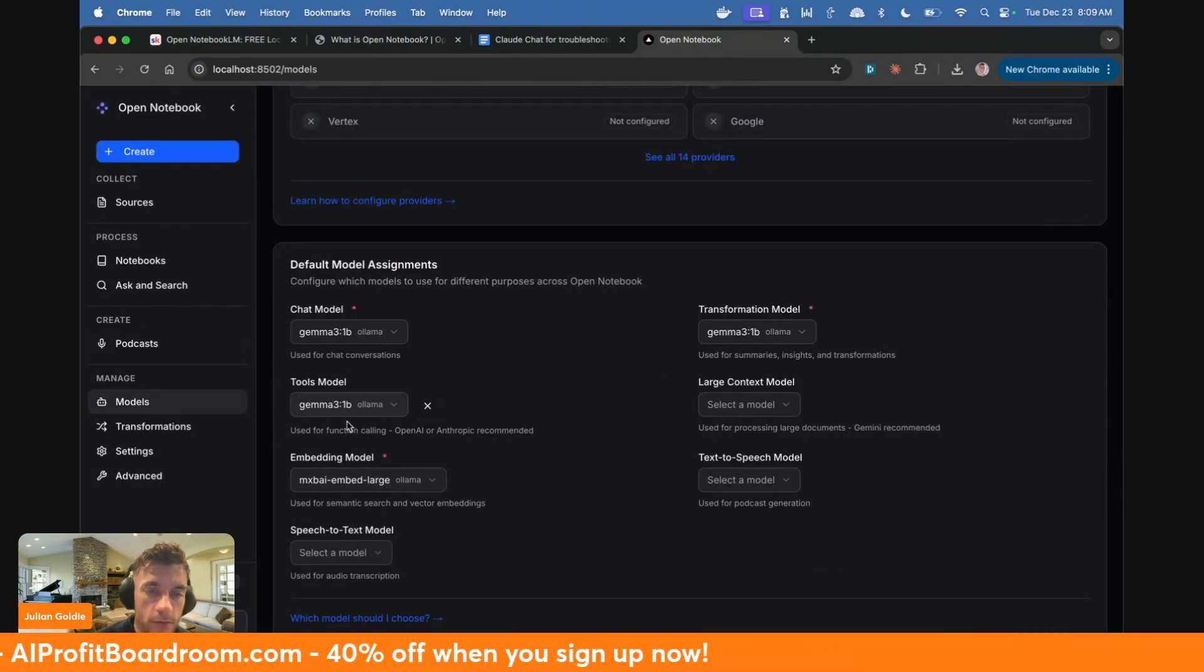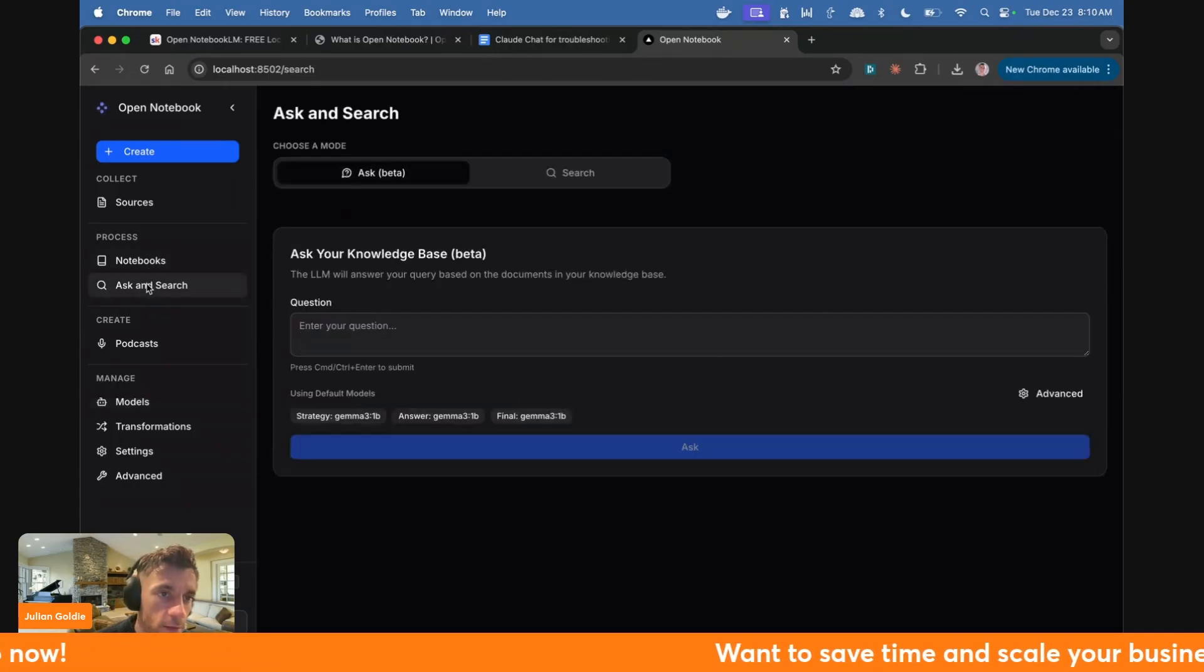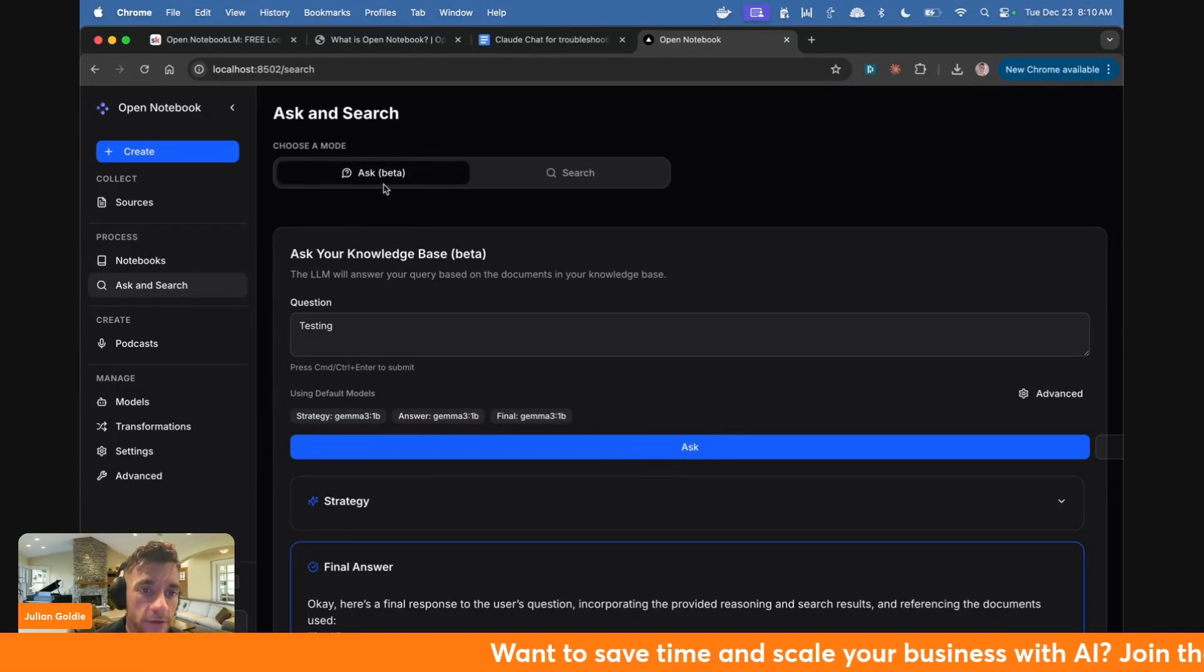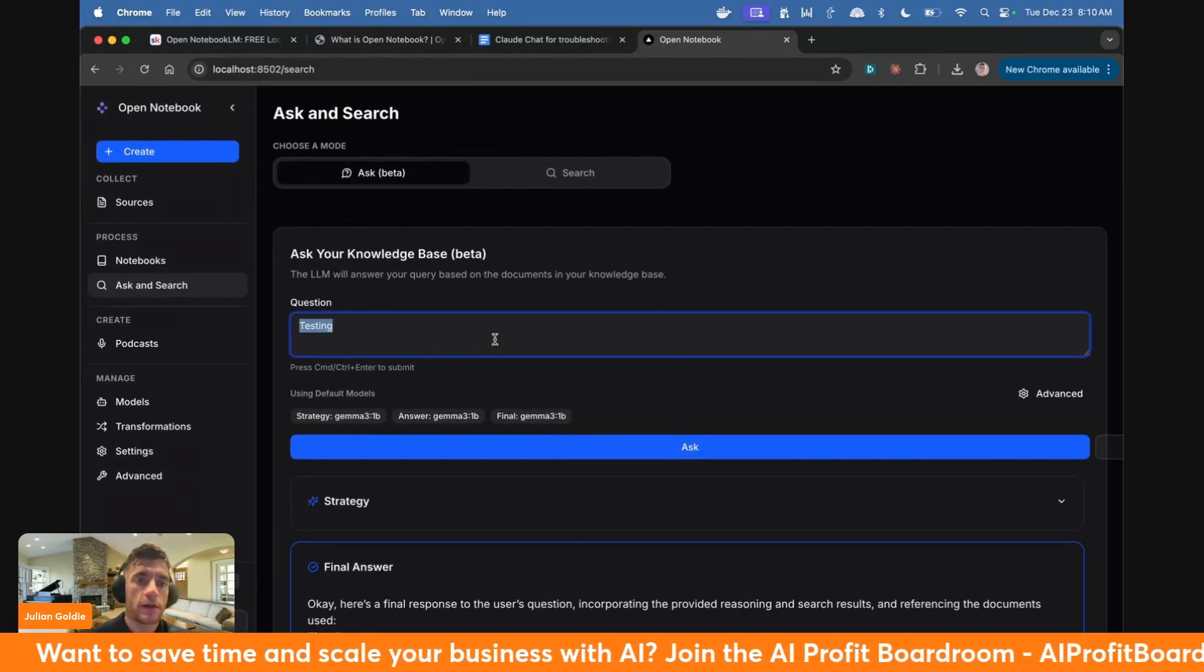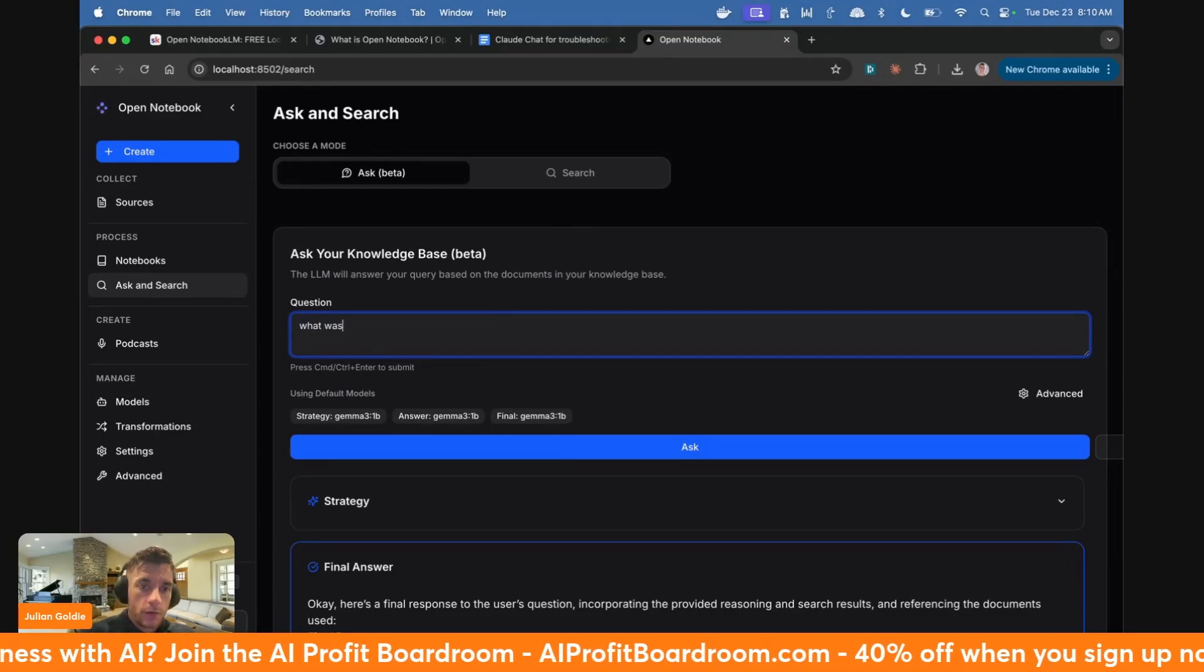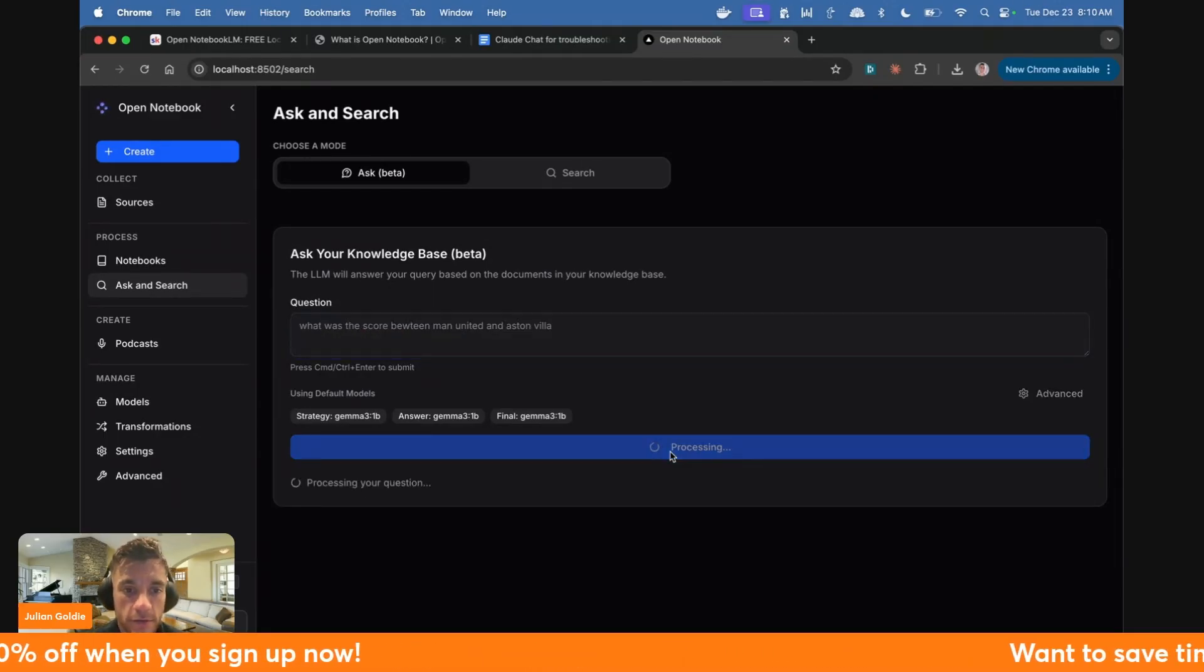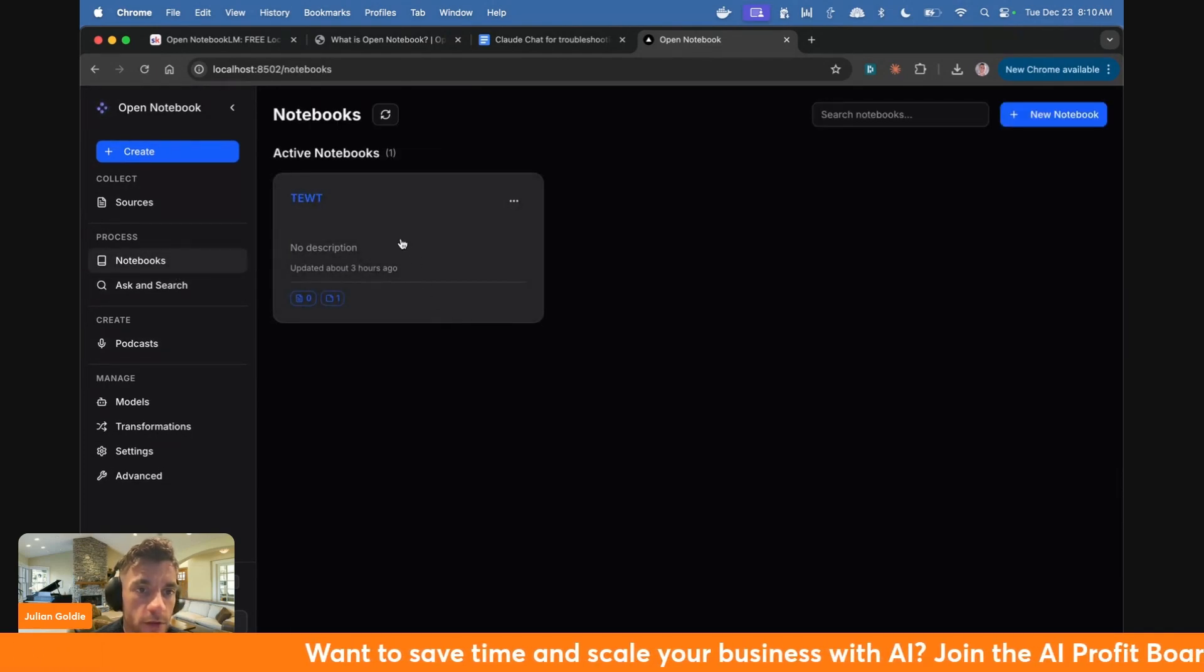If we go here now, we've got MXBy set up as the embedded model, Gemma 3 1 as the transformation chat model and tools model. Then we're going to go on ask and search and just test this out. You can see here, for example, inside the ask section, I've run a question and it's given us an answer down there. So if I say, just to check, this is actually working and connected. If I say, what was the score between Man United and Aston Villa? We'll click on ask and we'll just check if it's actually working. You see, yeah, it's giving us the results.